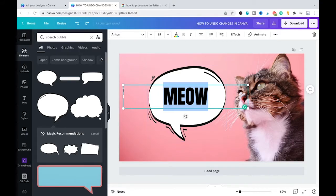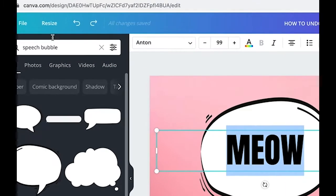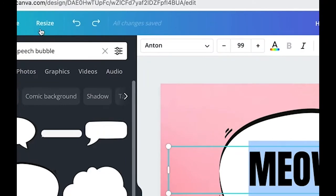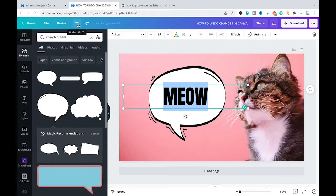The first method is to use the undo button which is located just next to the resize button. It's actually this curved arrow that points to the left.